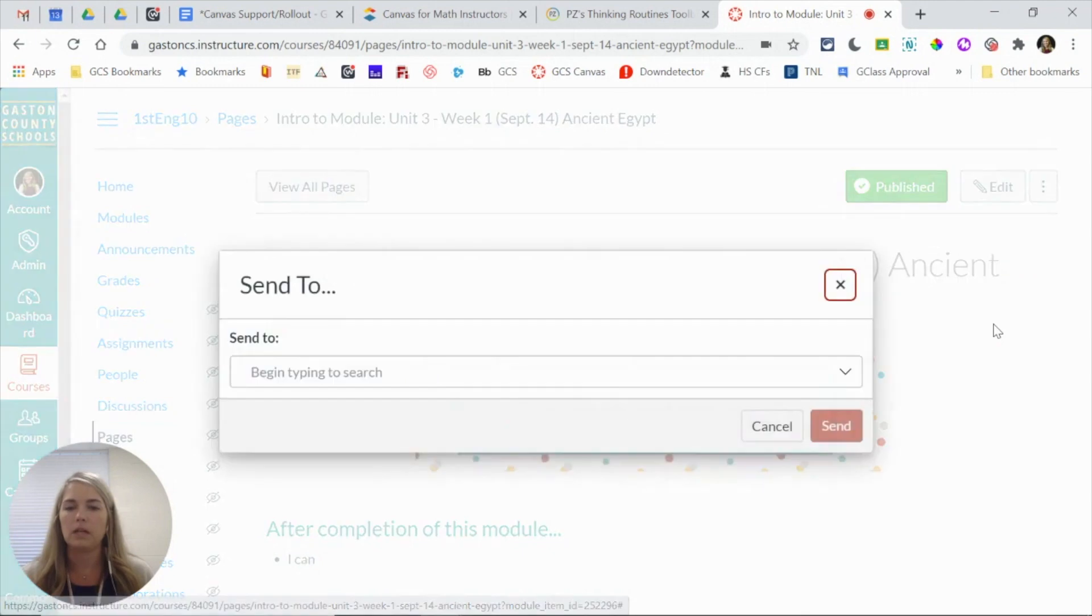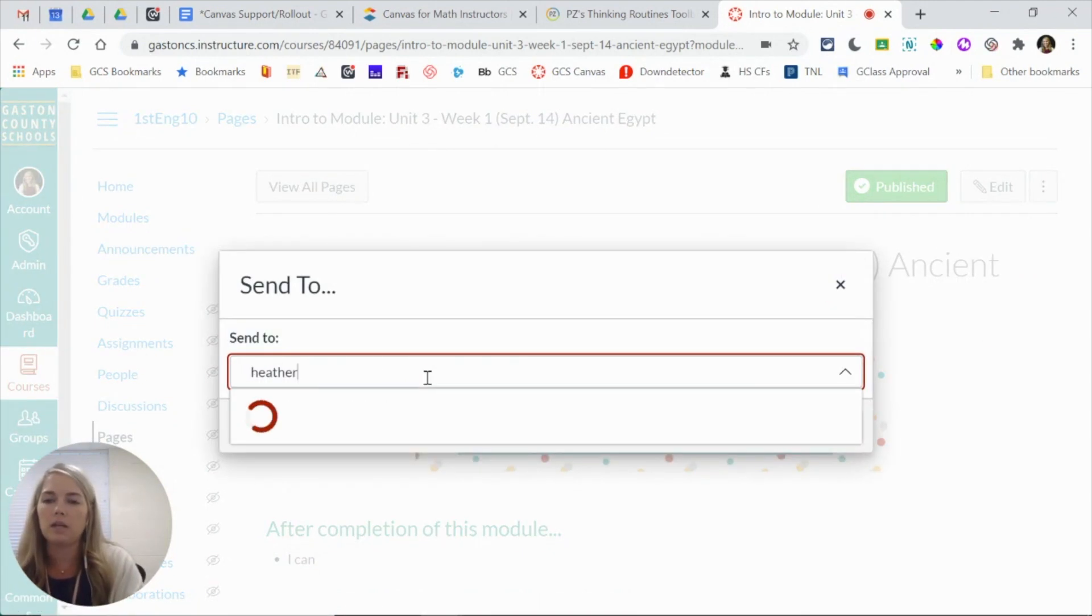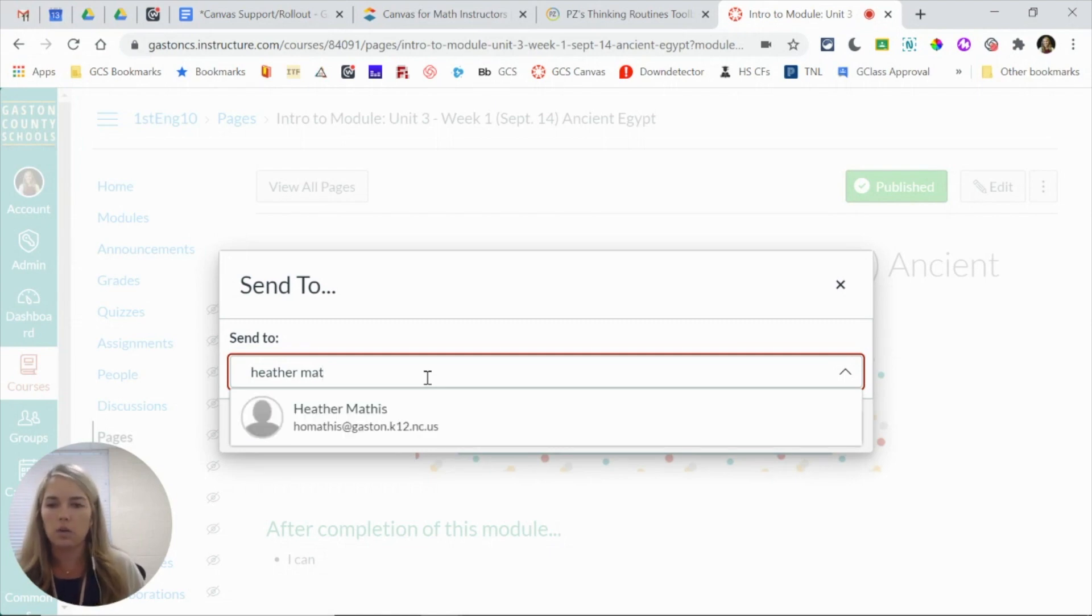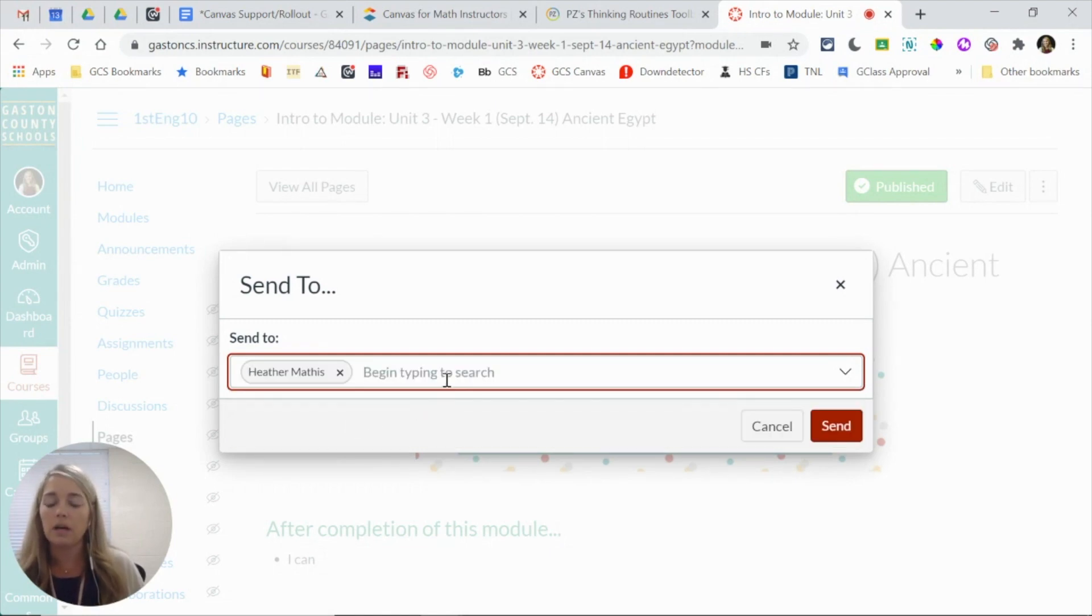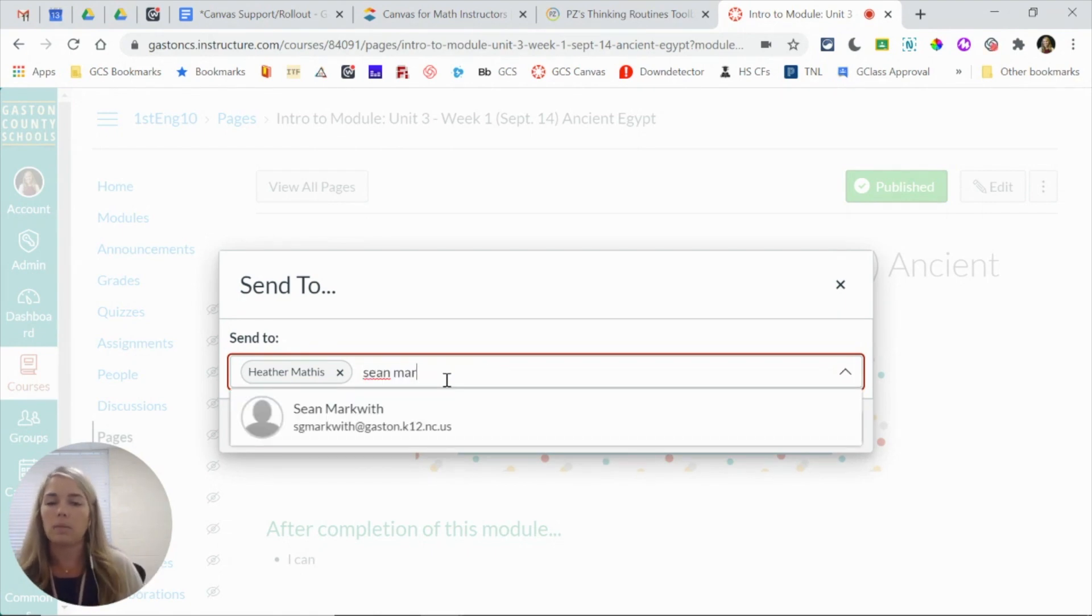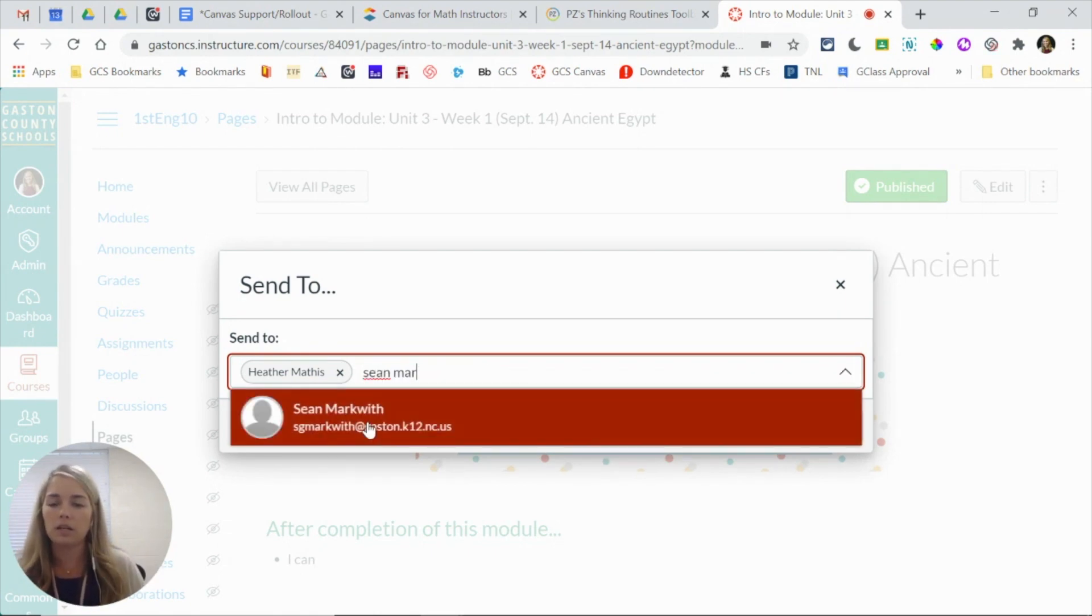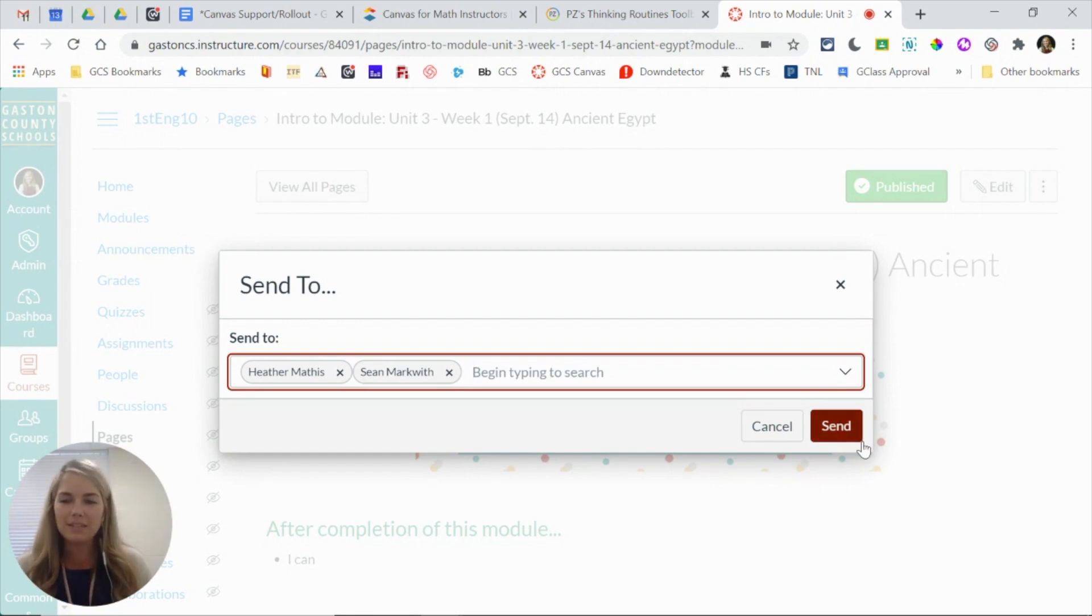This is going to pop up a box where I can start typing in my teammate or co-worker's name and she will pop up. I can type in somebody else, so I'll type in Sean. So I can send something to multiple people and click send. Now I'm not actually going to send this to them.